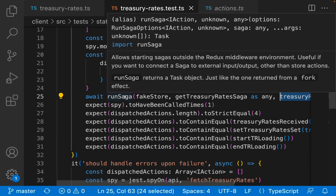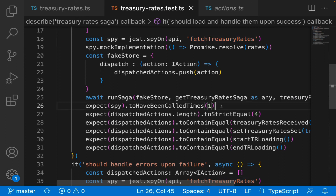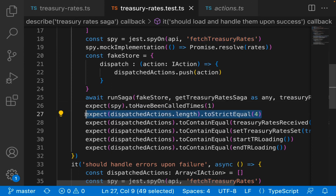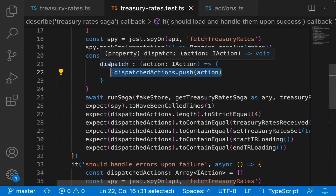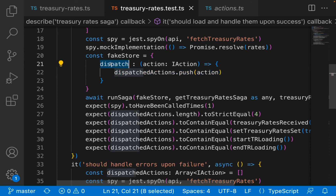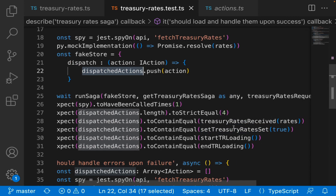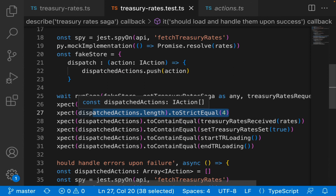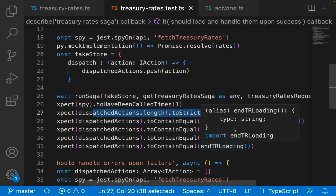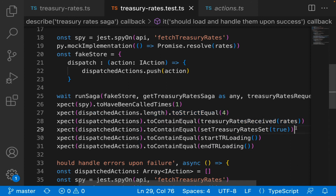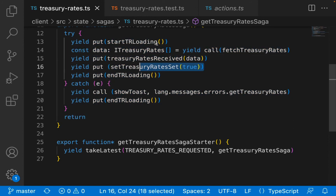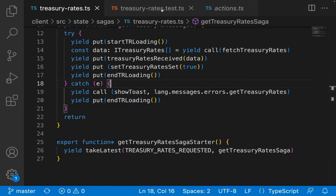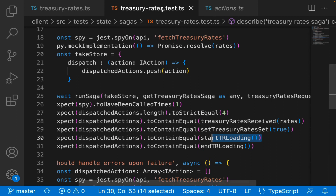From there let's validate a few things. First I expect my spy - that is my API call - to be called once. I expect four actions to be dispatched. That's why we have the dispatched actions array: every single time the store calls dispatch internally, we are pushing actions into dispatched actions. We validate there are four actions, and what are those four? Treasury rates received, treasury rates set, start loading, and end loading - validating that our actions have been dispatched as expected.